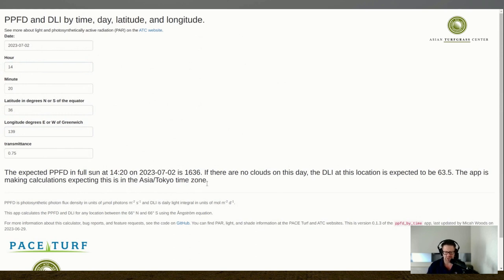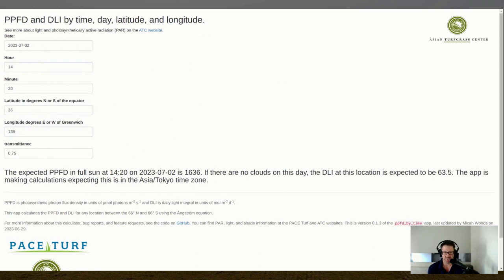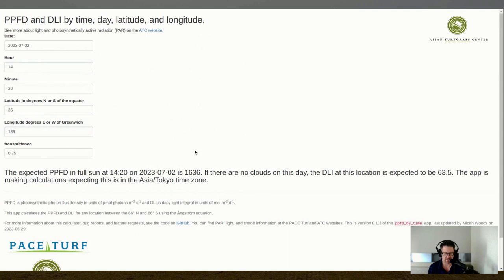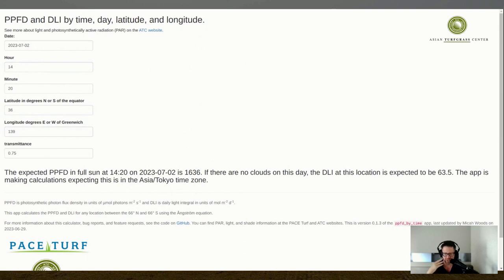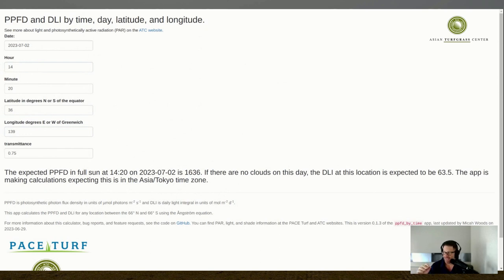And now this has changed. It says now the app is making calculations expecting this is in the Asia Tokyo time zone. So that's a bit of a check. If you start picking locations that are over the ocean, this time zone calculation doesn't seem to work right. But for the places that I've checked when we're over land, it seems to put us in the proper time zone. So I think the calculations are being made correctly. So now at two 20 in the afternoon in Tokyo, the PPFD, if I would go outside this hotel room, go out into the, it is a sunny day in Tokyo, and take a measurement, I would get 1,636. If I had a meter and that is pretty amazing to know what that number is.